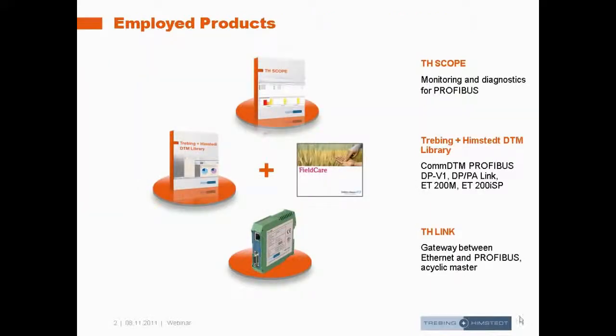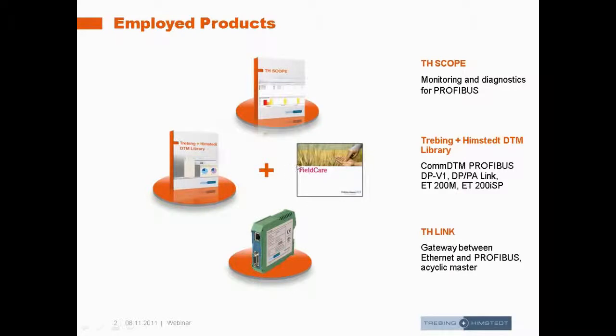These products will be in practice the TH Scope for diagnostics and a TH Link as gateway and DTM library from Traving & Hempstead and Field Care as FDT components.